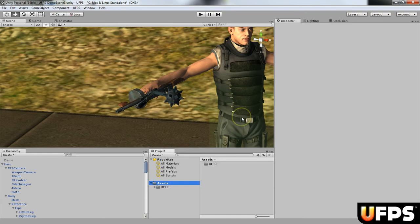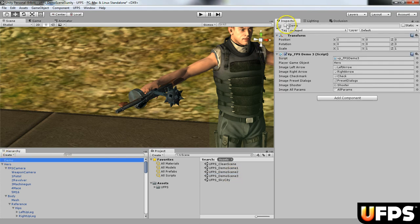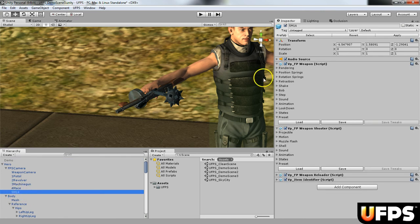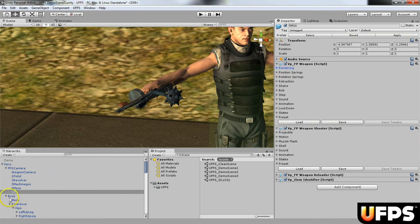We're going to cover adding a third-person weapon to a UFPS character. I'm using demo scene 3 with the demo object disabled, and I'm using the hero character that comes with UFPS. I've already added an M16 which has a first-person weapon prefab, but I do not have the third-person weapon added yet.